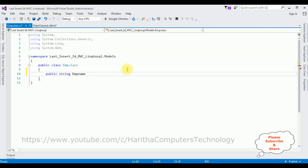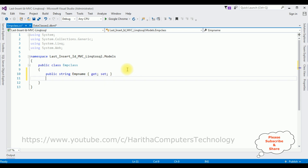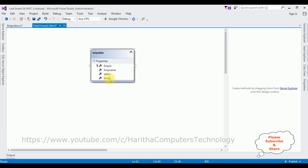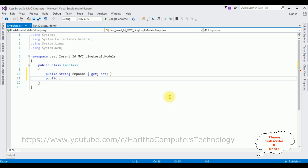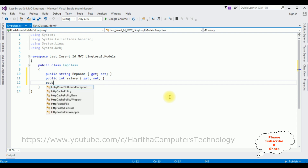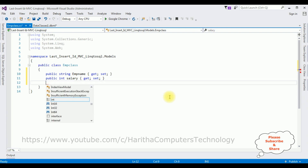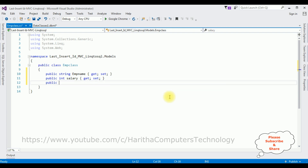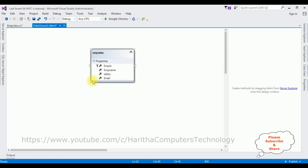Public string EmpName { get; set; }. The second property is Salary, which is integer data type: public int Salary { get; set; }. And the last one: public string Email { get; set; }.